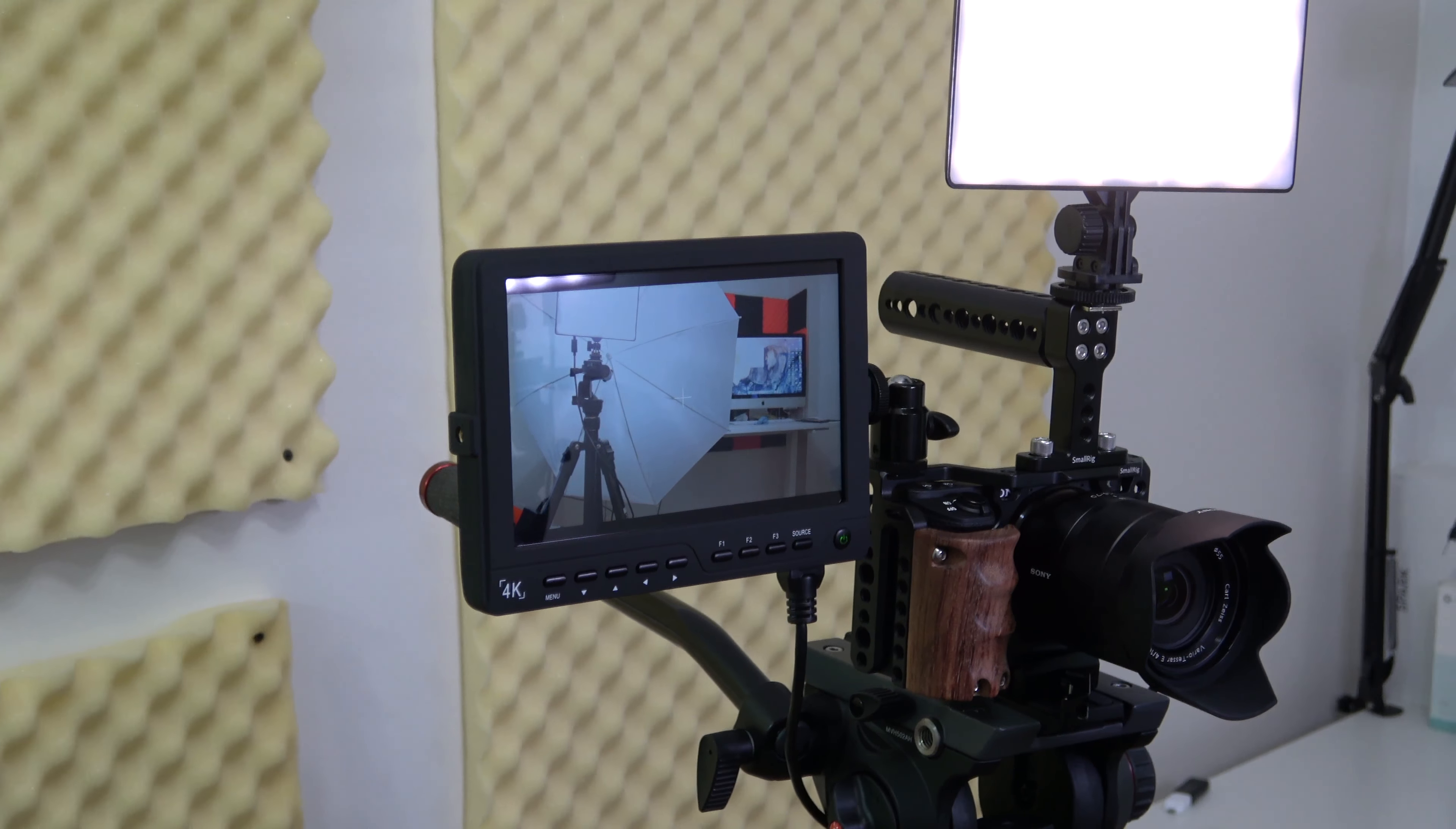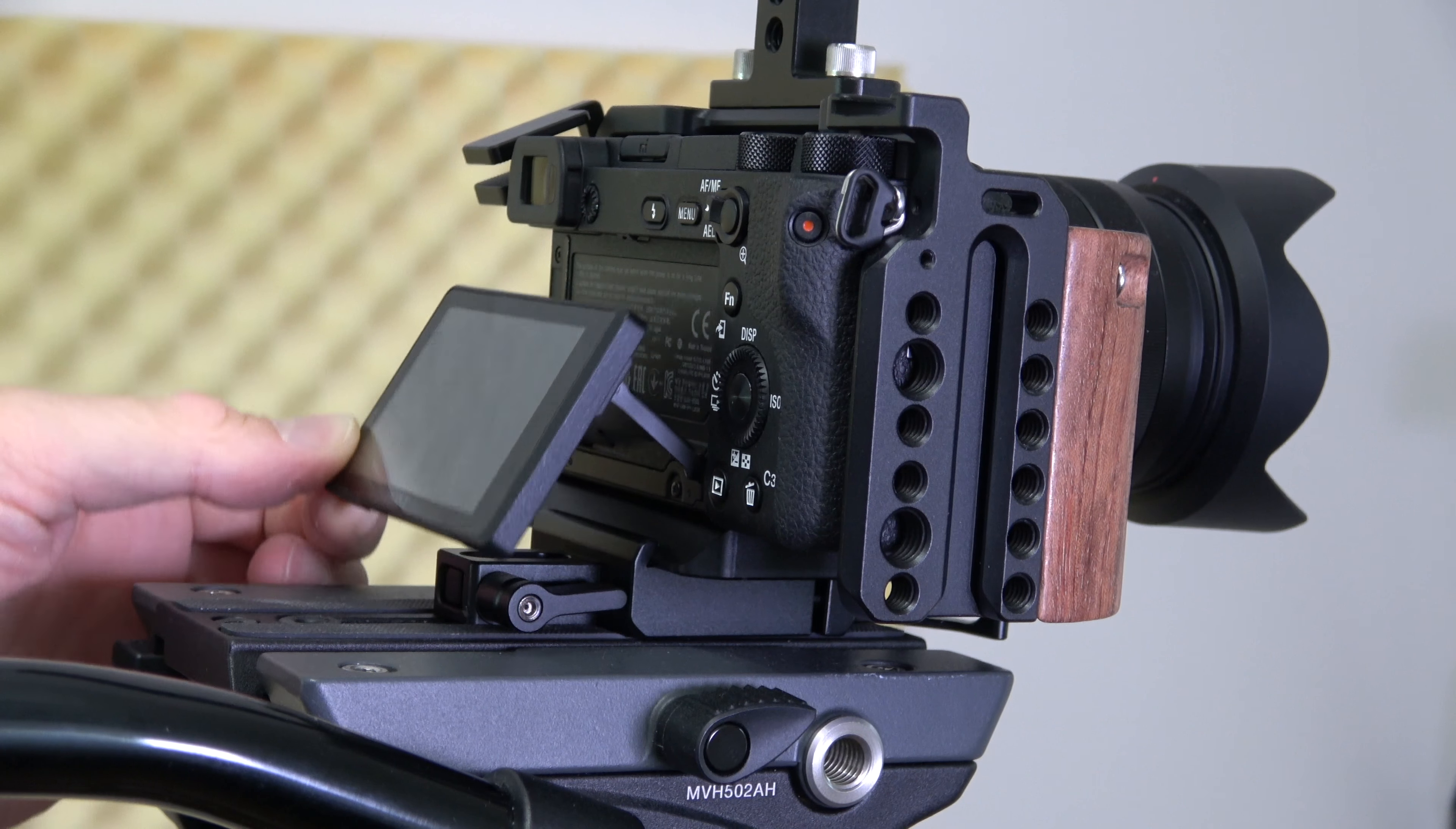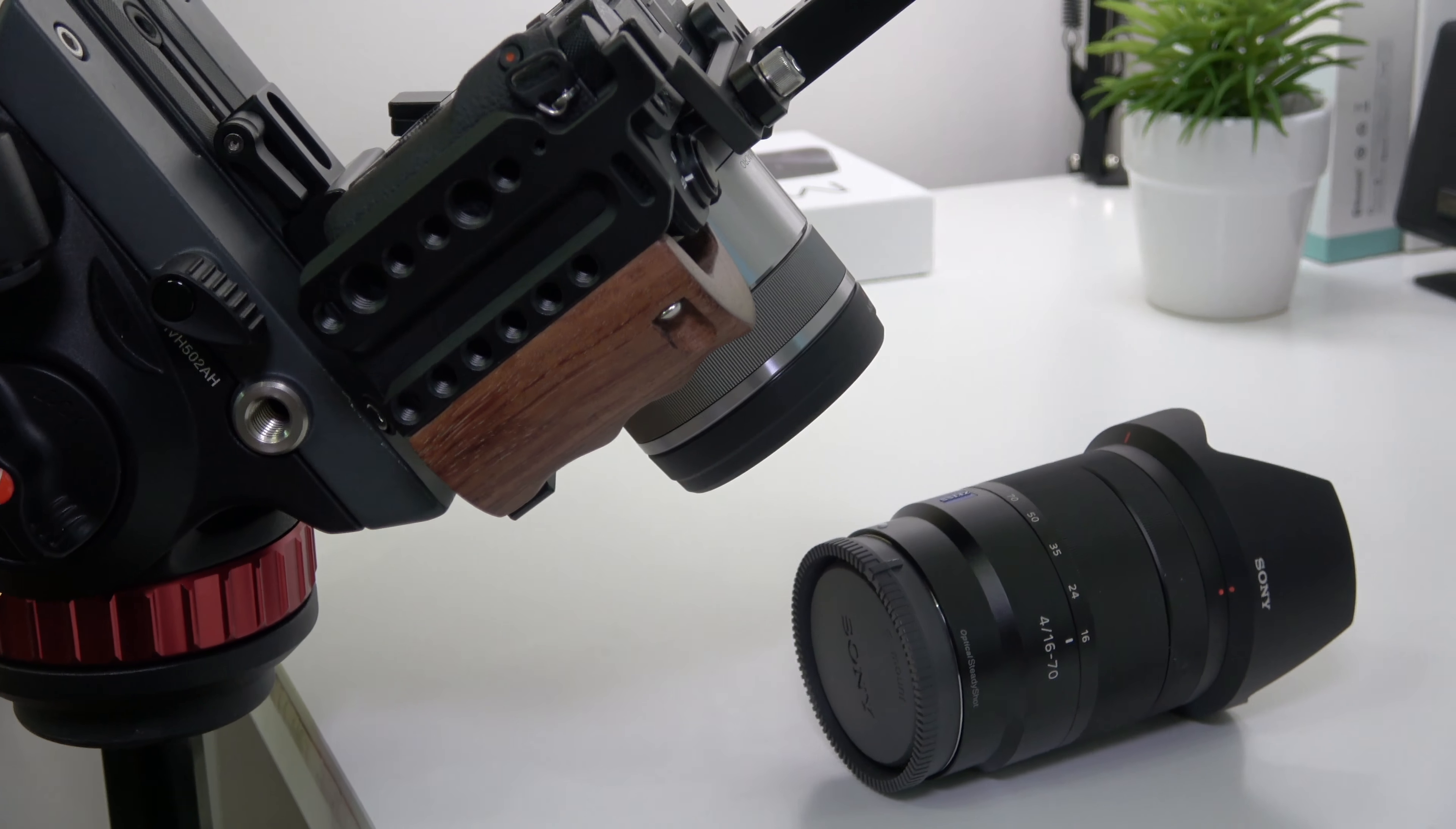My favorite thing about this cage is the quick release at the bottom. It takes less than a second to take the camera off, and then you have that handle on top so you can film holding the camera. A cage like this costs around three hundred dollars, but it's totally worth it. You could attach a microphone if that's what you need. Whenever I get another camera, the first thing I'm gonna buy is a cage.